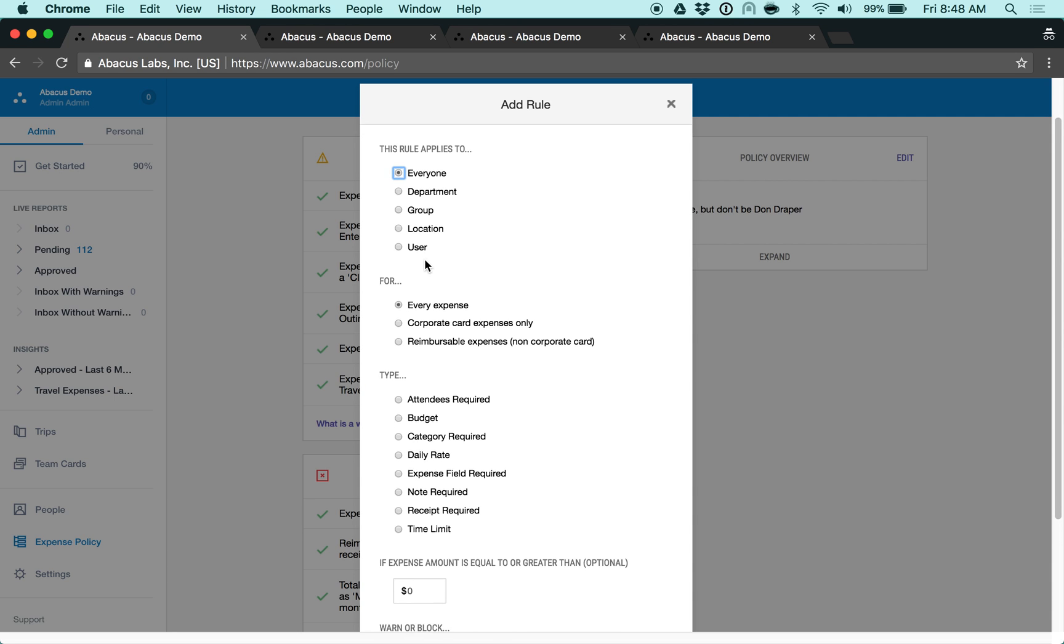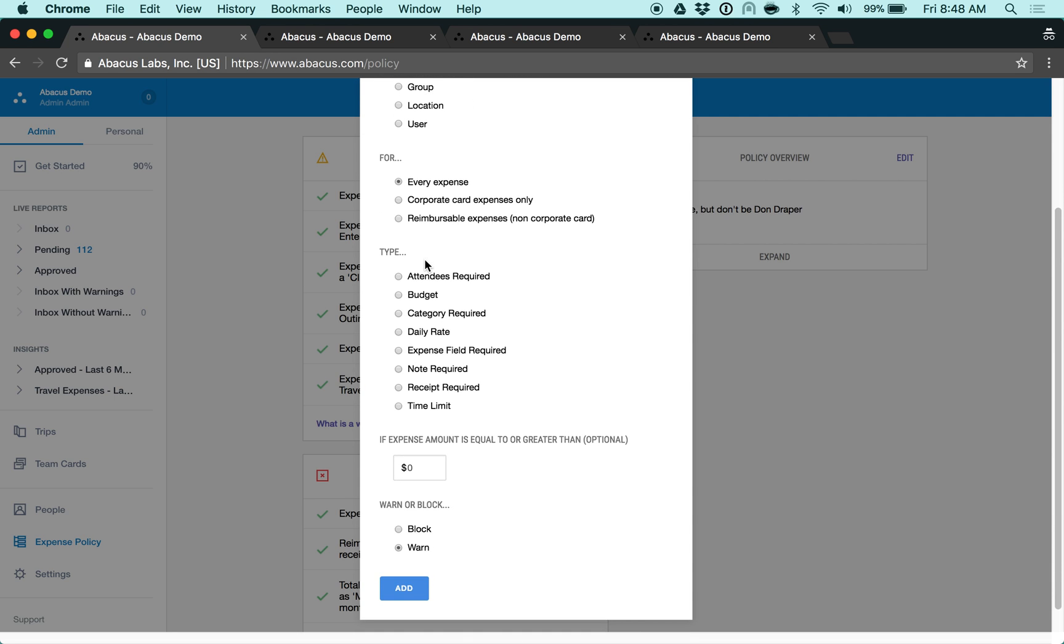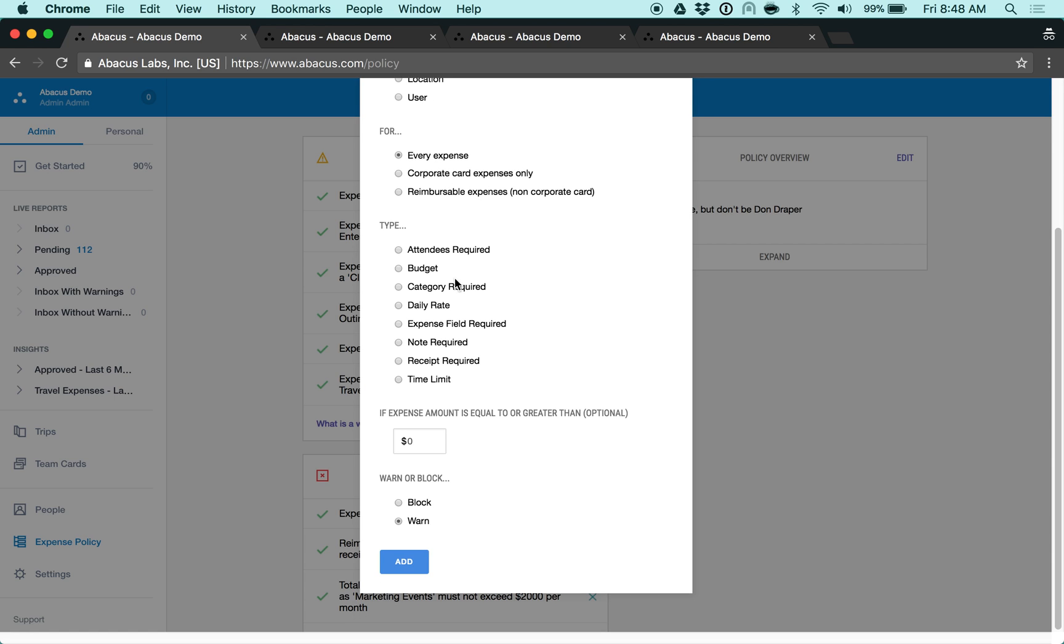Next, you'll select what type of expense the rule applies to. Then you'll want to choose the purpose of the rule. Abacus can prompt employees for information such as additional people associated with the expense, category, receipt, purpose of the expense, or even a custom expense field such as project or client.